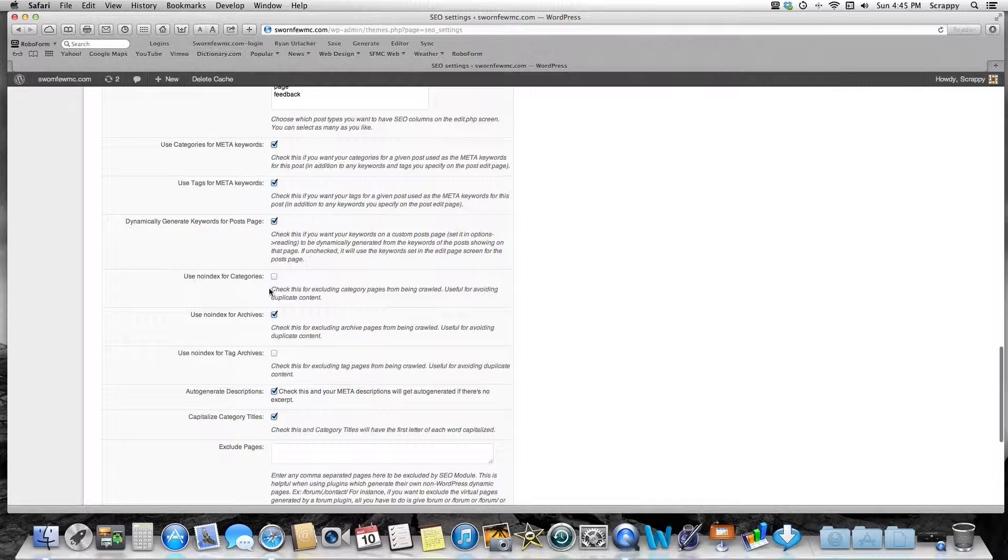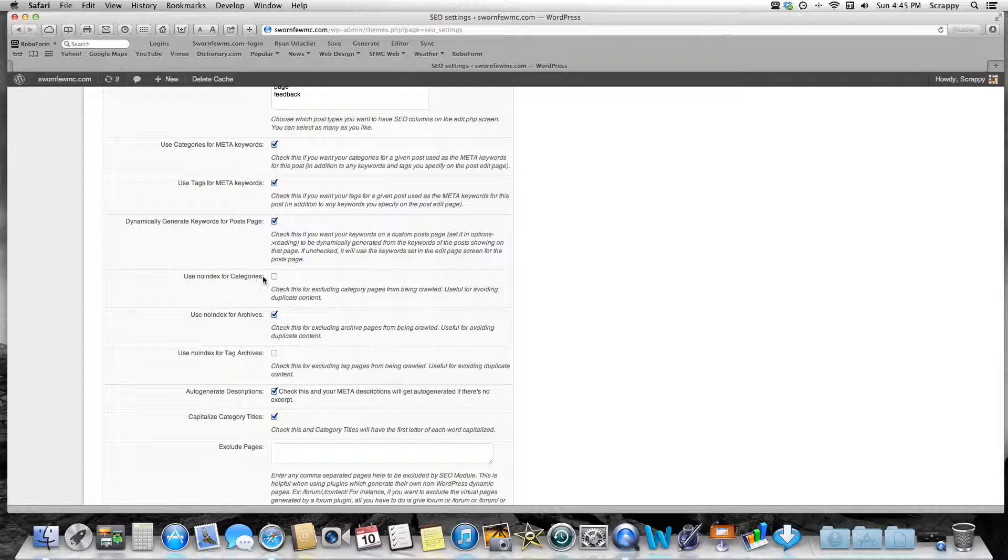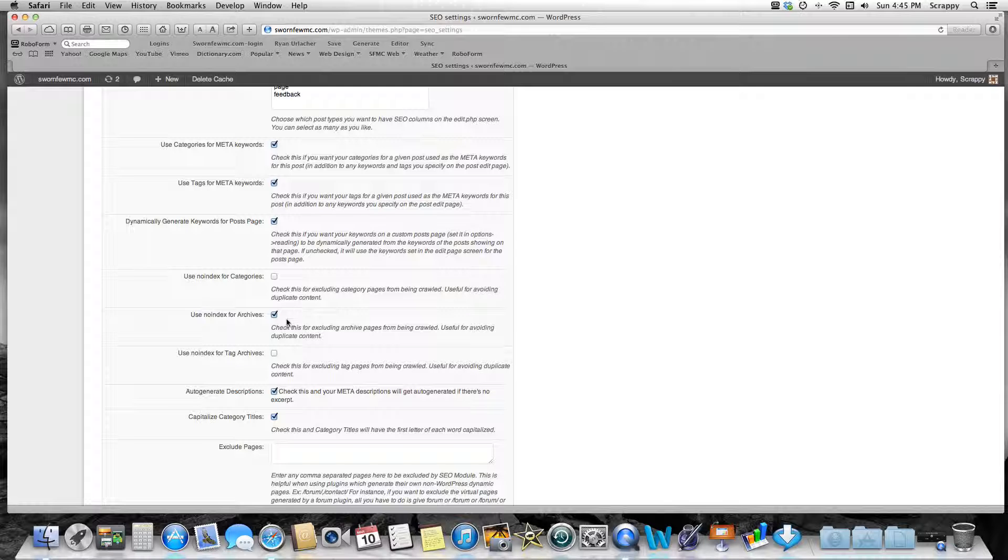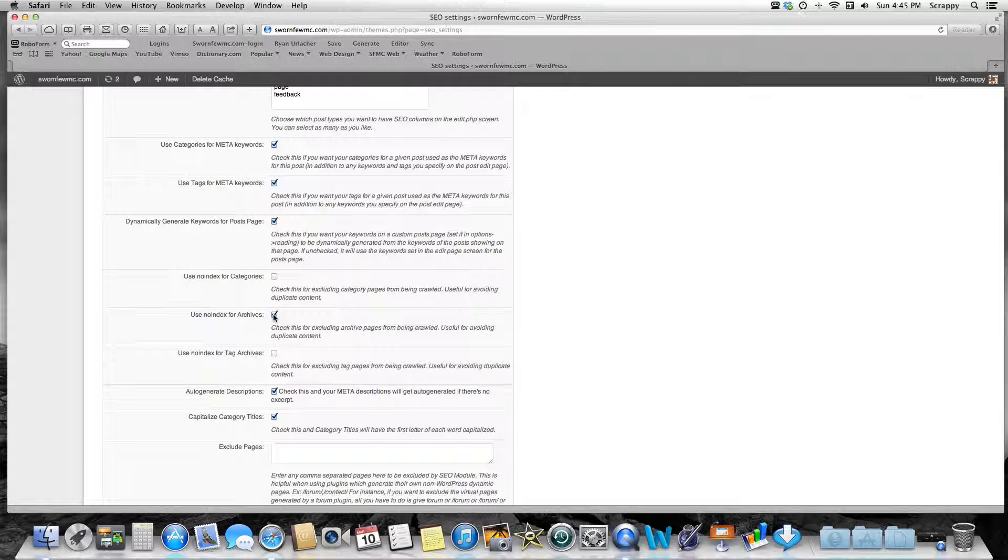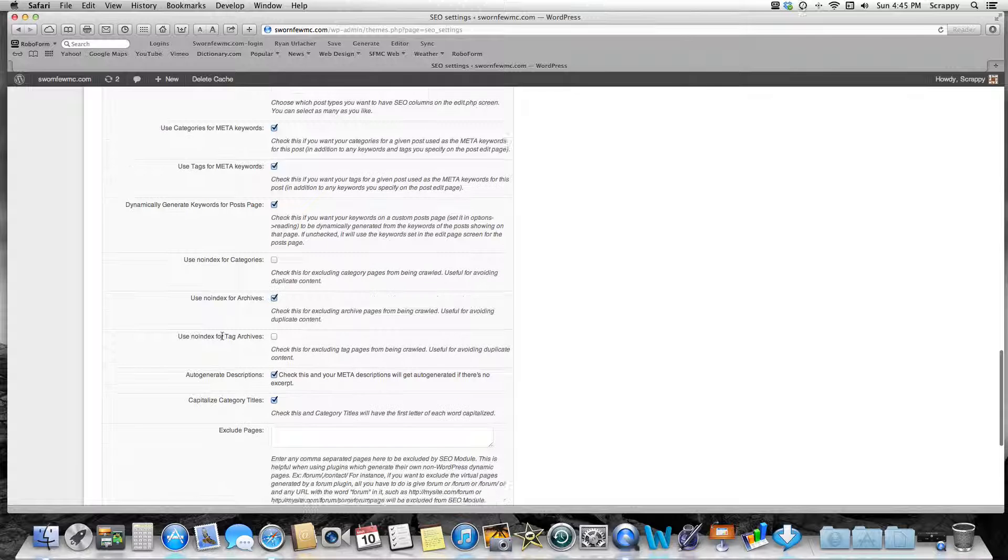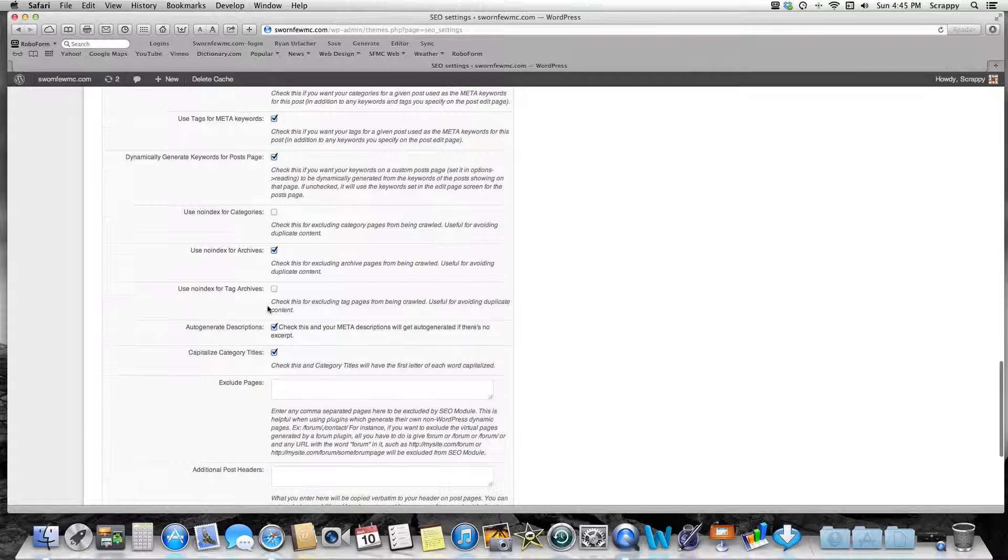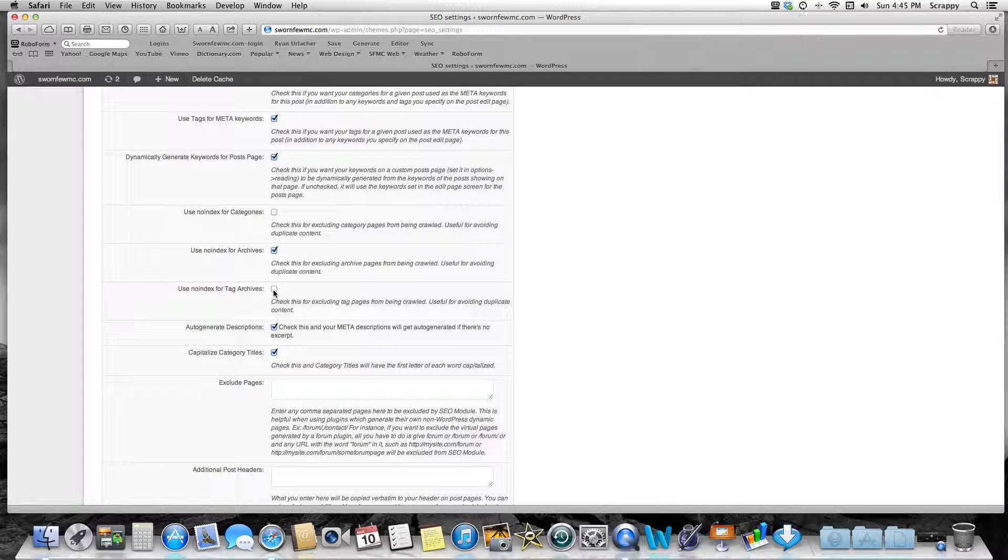It's not going to hurt if you check it. Use No-Index for Archives: I leave that as no. I don't care if they index my archives. No-Index for Tag Archives: I keep this unchecked again. Useful for avoiding duplicate content, but my tag archives—I really don't care if there's duplicate content.